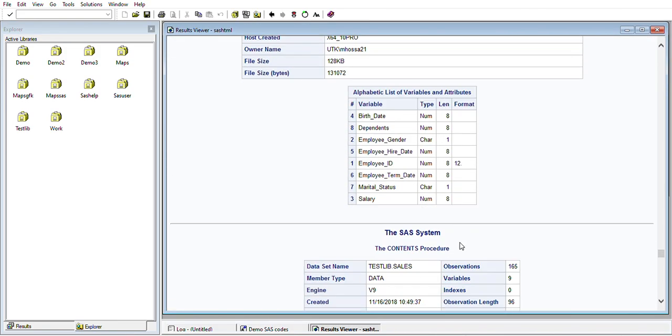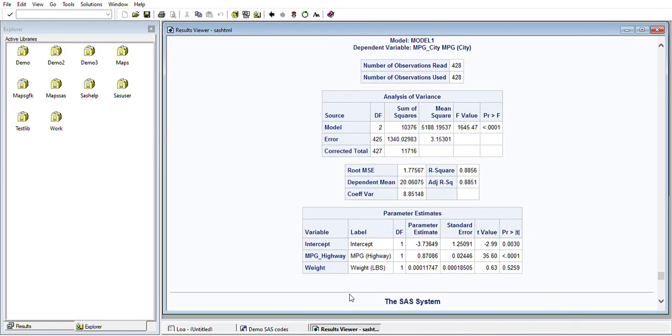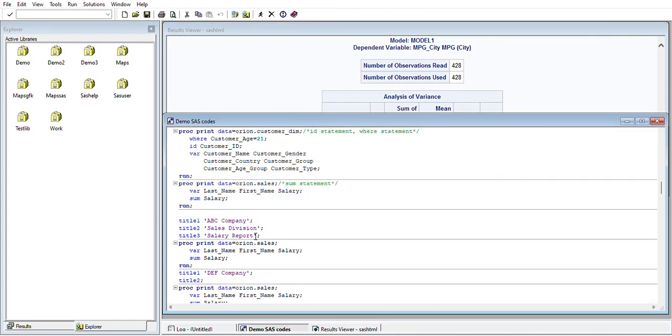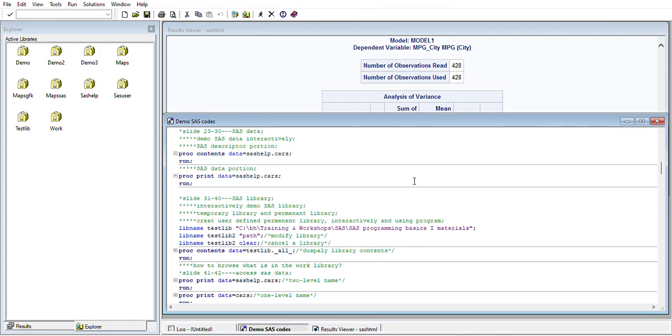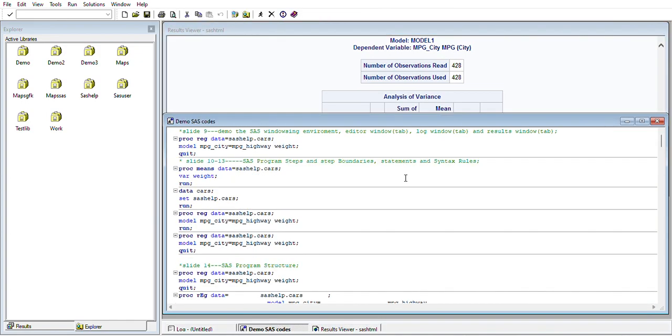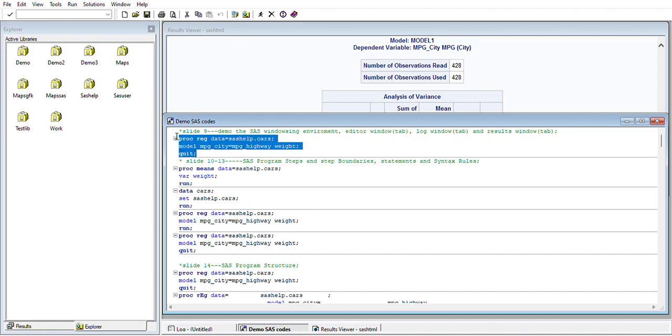You can see that so many results are coming out. In the code we have so many procedures. From the very beginning we took the SAS help, which has some auto data sets saved. You can use them.